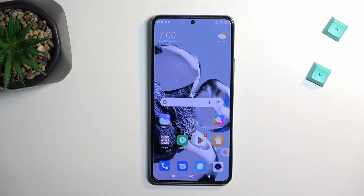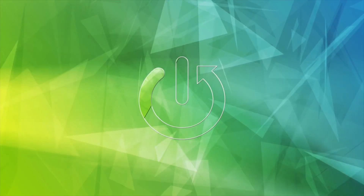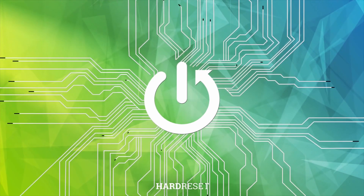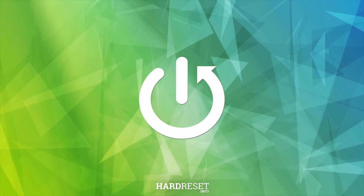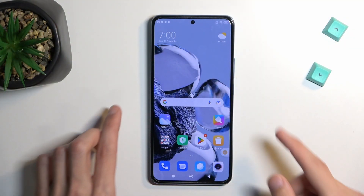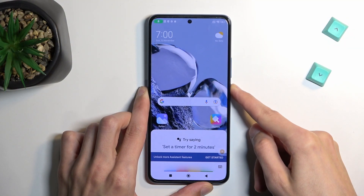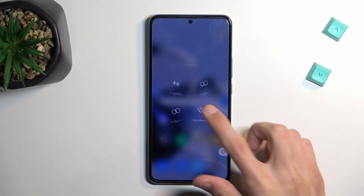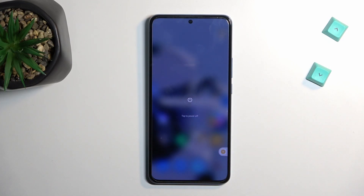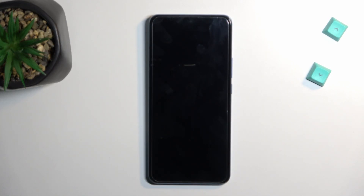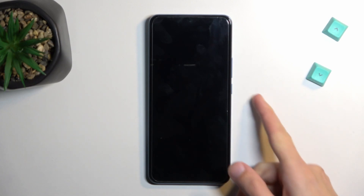Welcome. Today I will show you how you can boot the Xiaomi 12T Pro into safe mode. To get started, hold the power key and select Power Off.